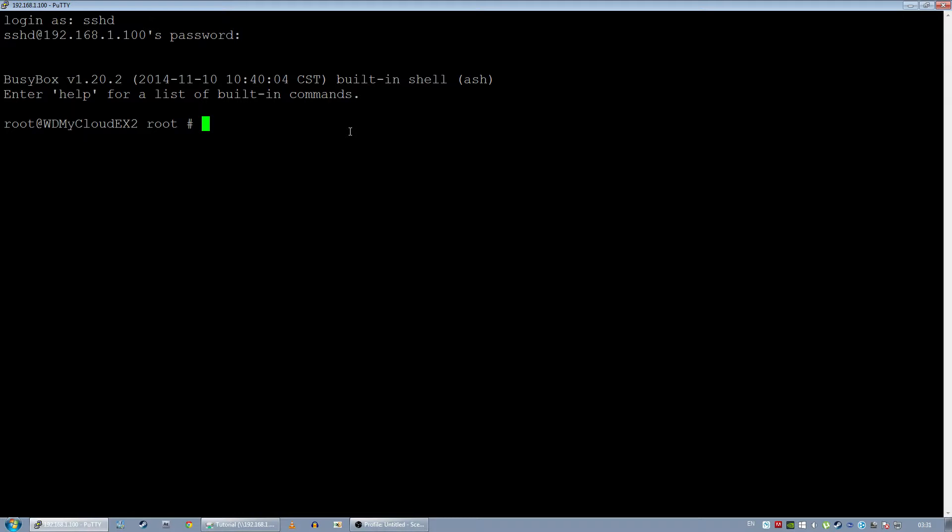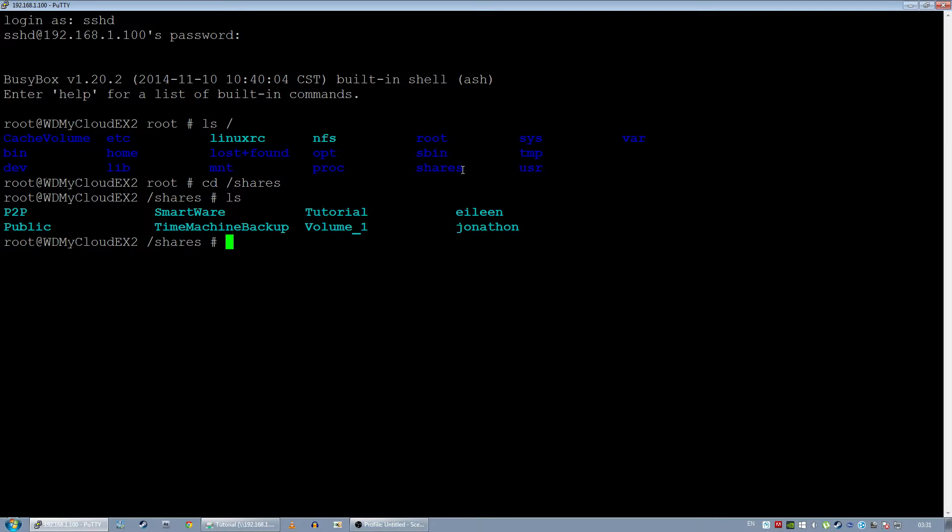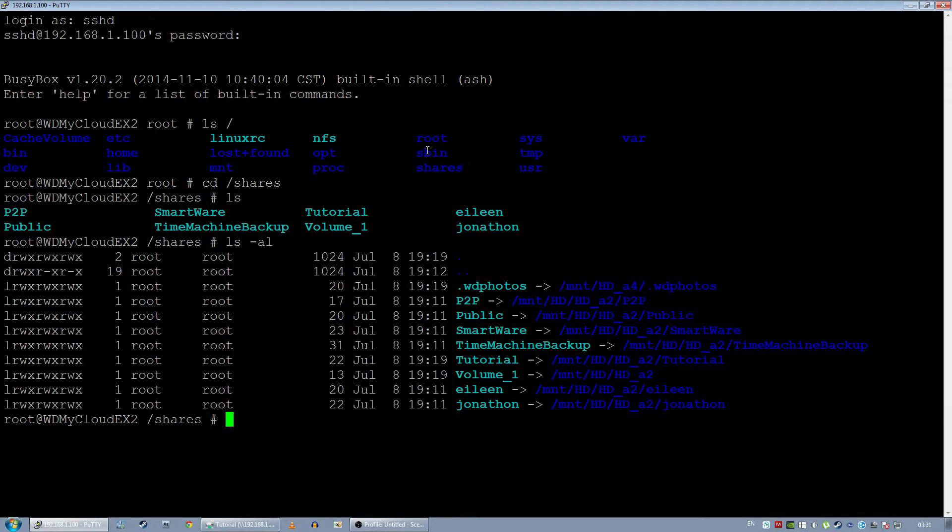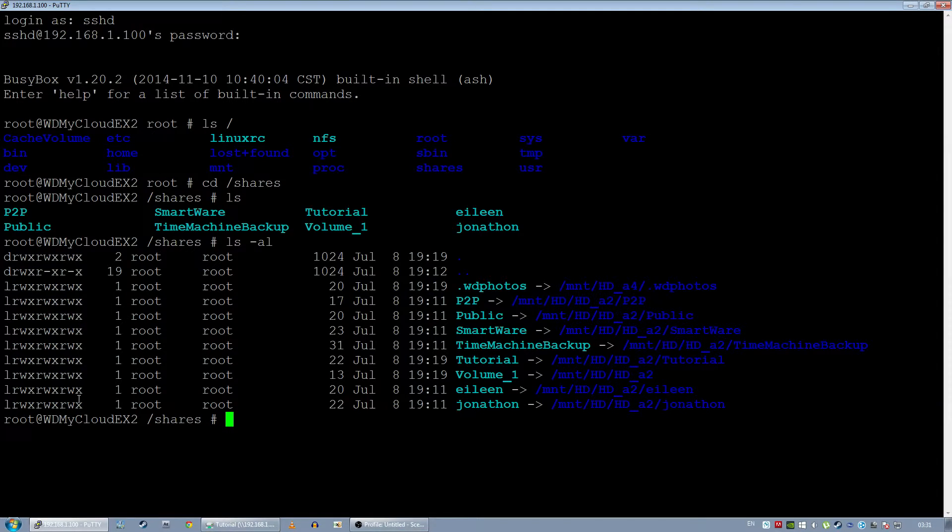If I list the current directory you can see there's a folder there called shares. On the WD this is where Samba mounts all the folders to. If I change into shares, you can see these are actually symbolic links to other folders and all these links here have read, write, and executable permissions. So you might be like wait, hold on, there's executable here but I can't execute things. What's actually happened?